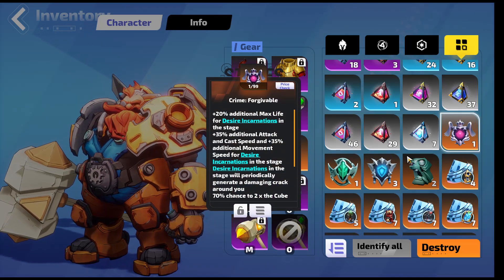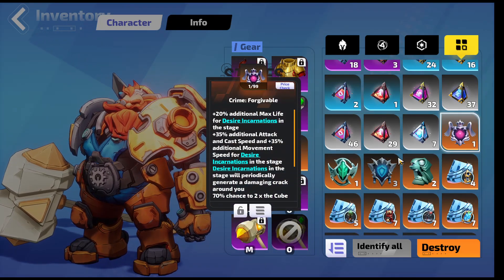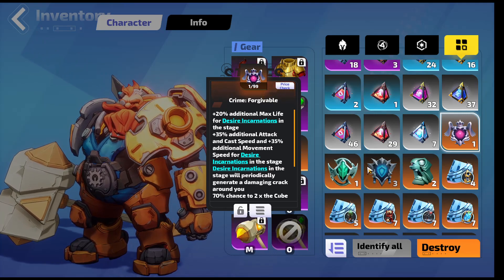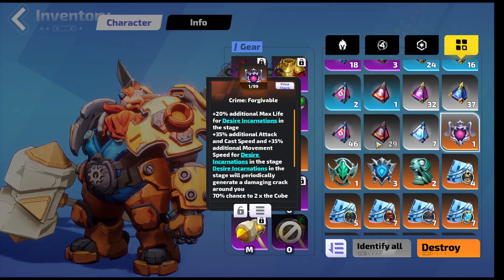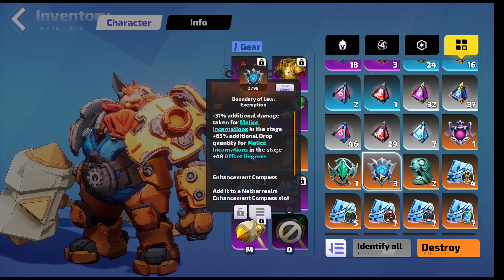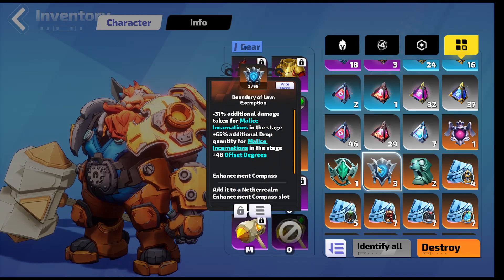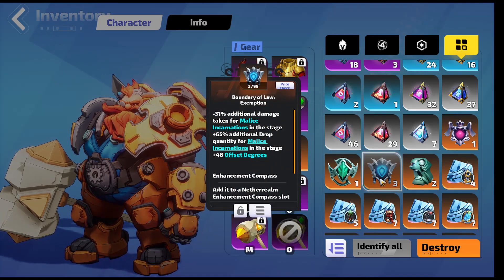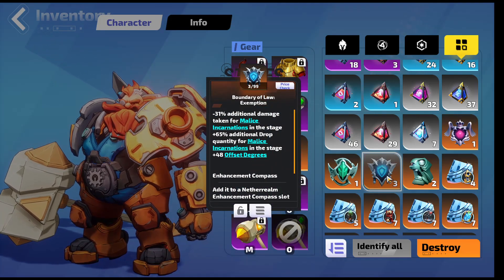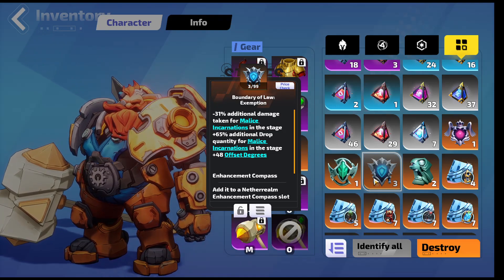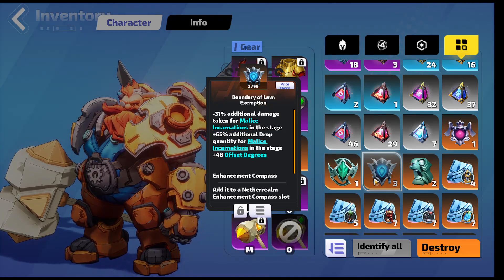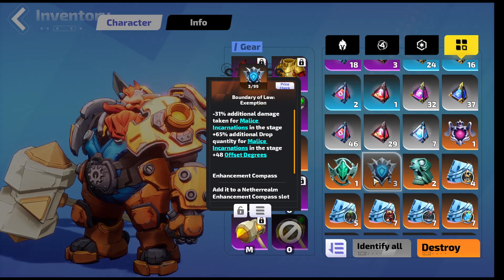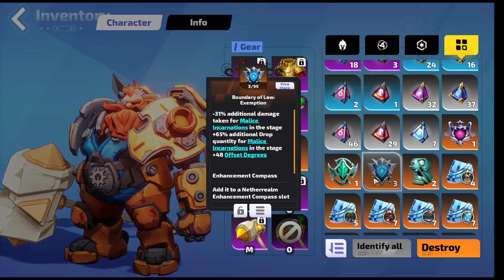We got seven Dazzling Brilliance which is crazy. A couple of other ones that popped up that are price checked as we went was Crime Forgivable, Boundary Exempt. I only saw one of these. I've never seen them in there before. That's why I still had two here. So I got one of those. They're worth two Flame Elementium.